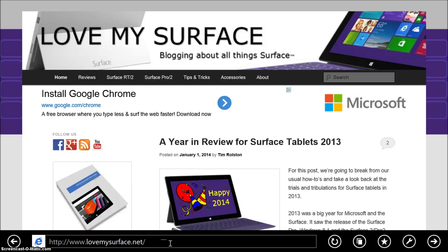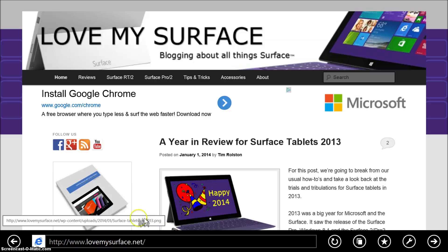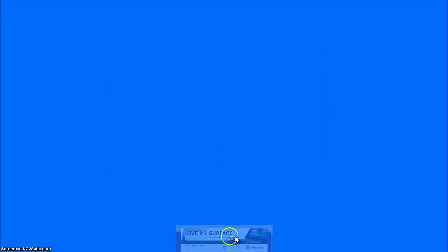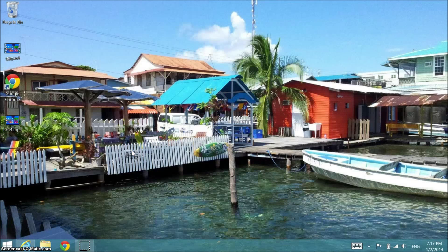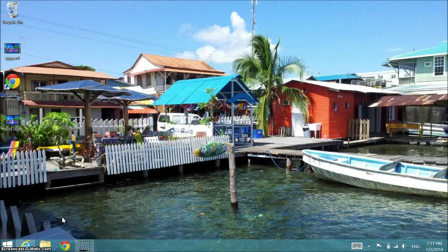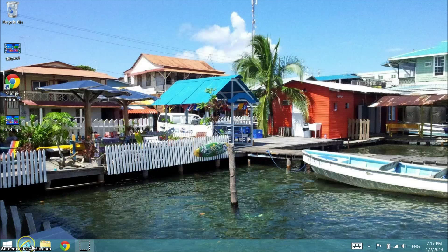So we want to prevent Internet Explorer from doing this. In order to do so, we have to go to desktop. The setting is actually only in the desktop mode version of Internet Explorer.